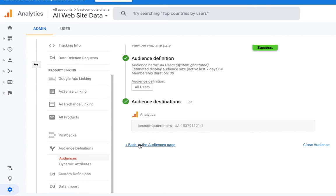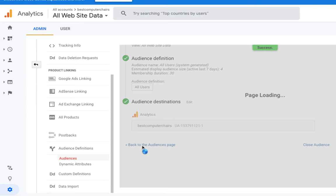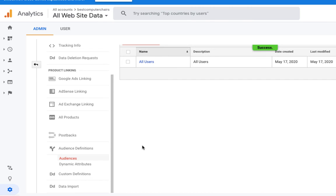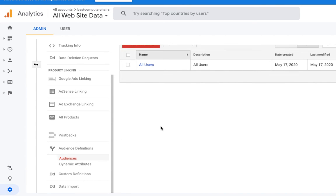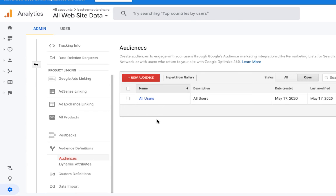Now we need to go back to the Audiences page. Here is the audience created — it is a default audience. Let's create a new audience. Let me go back to Audiences and click on the option to create a new audience.